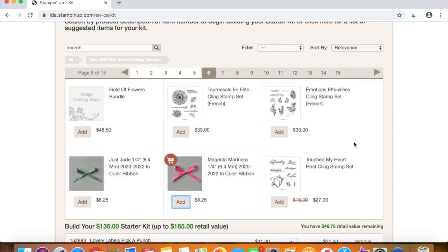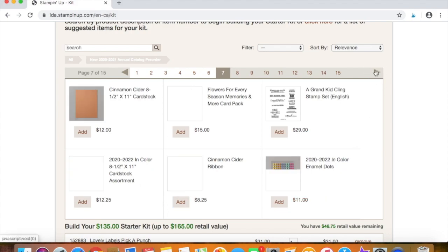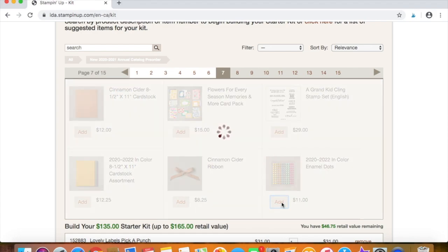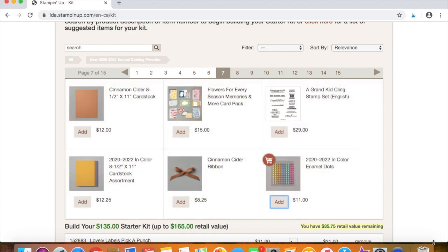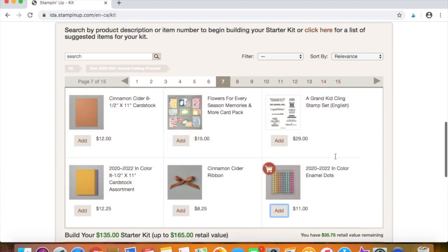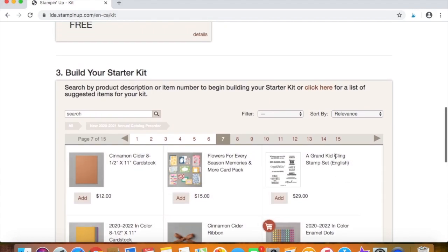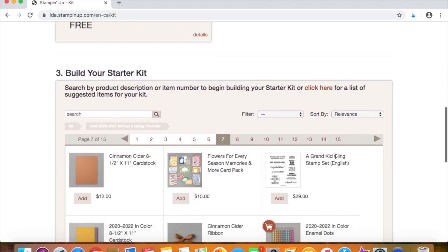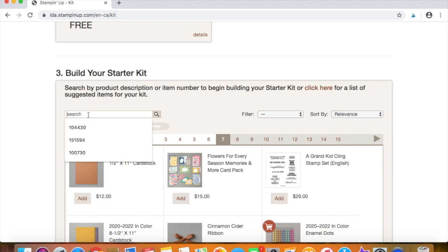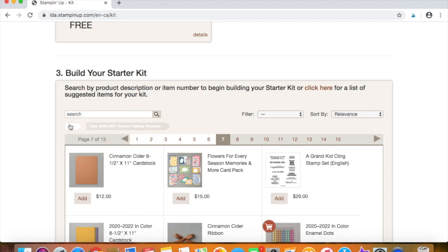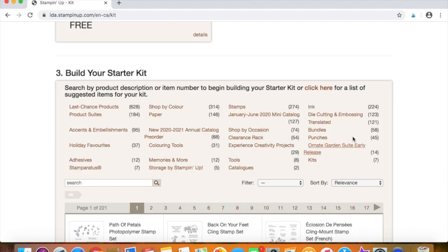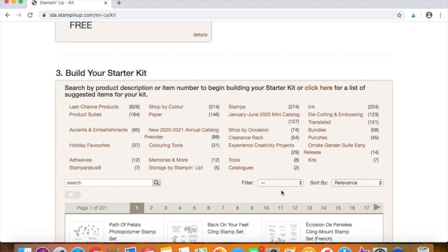Of course, you can add other items to your starter kit that aren't part of the pre-order. So if you wanted something like whisper white cardstock or some adhesives, you could just go back up and put in the items. You can search right here. You can search in the search bar. You can also click on this little tiny tab that says all, and it'll open up all of the different categories once again.